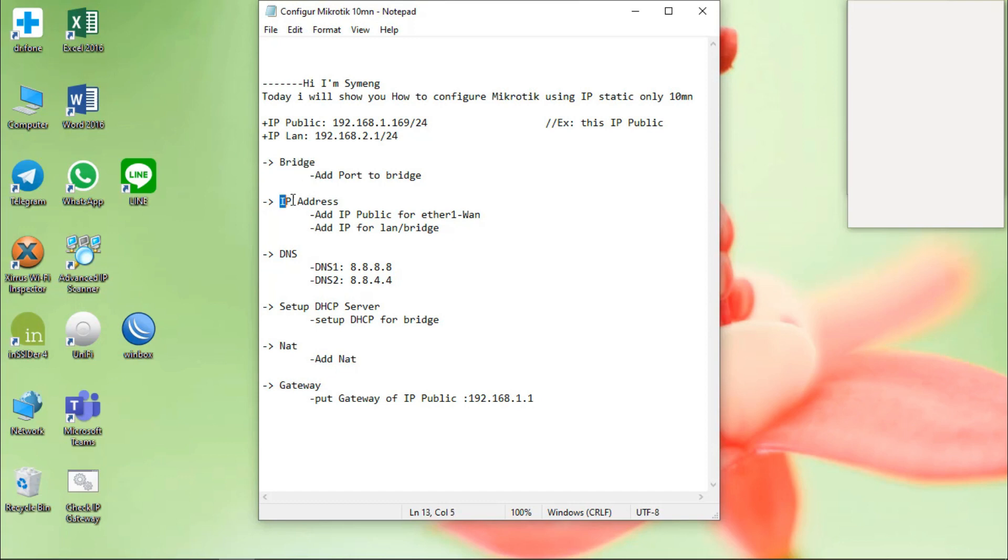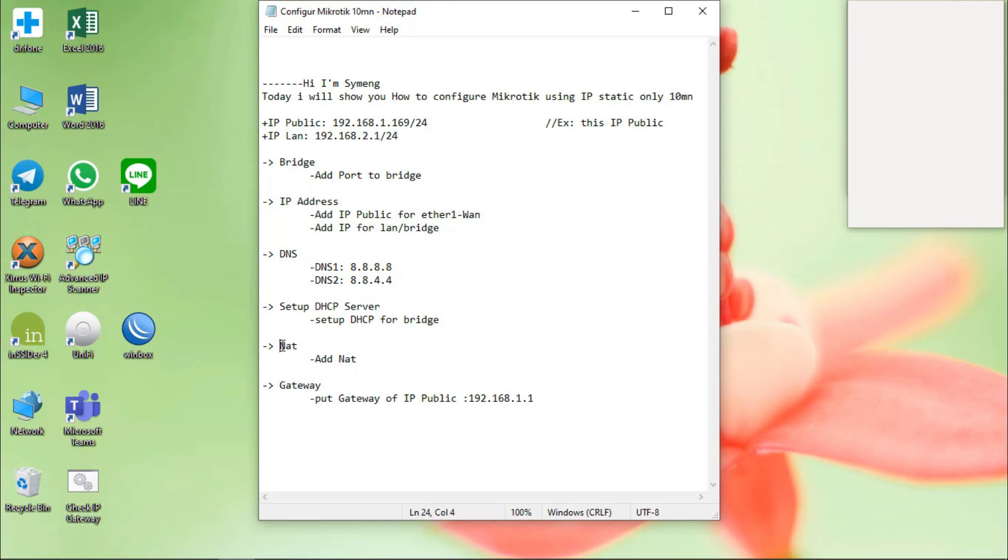First bridge, second, IP address. Third DNS for setup is visible and then NAT, and the last step is the gateway.